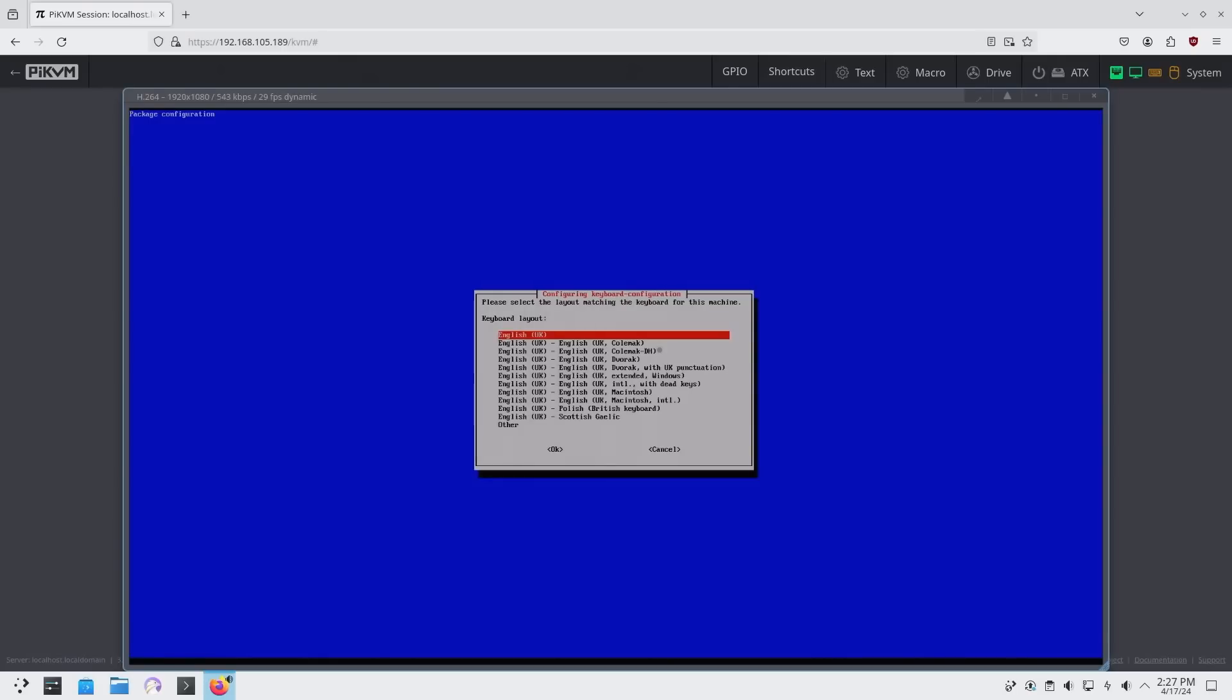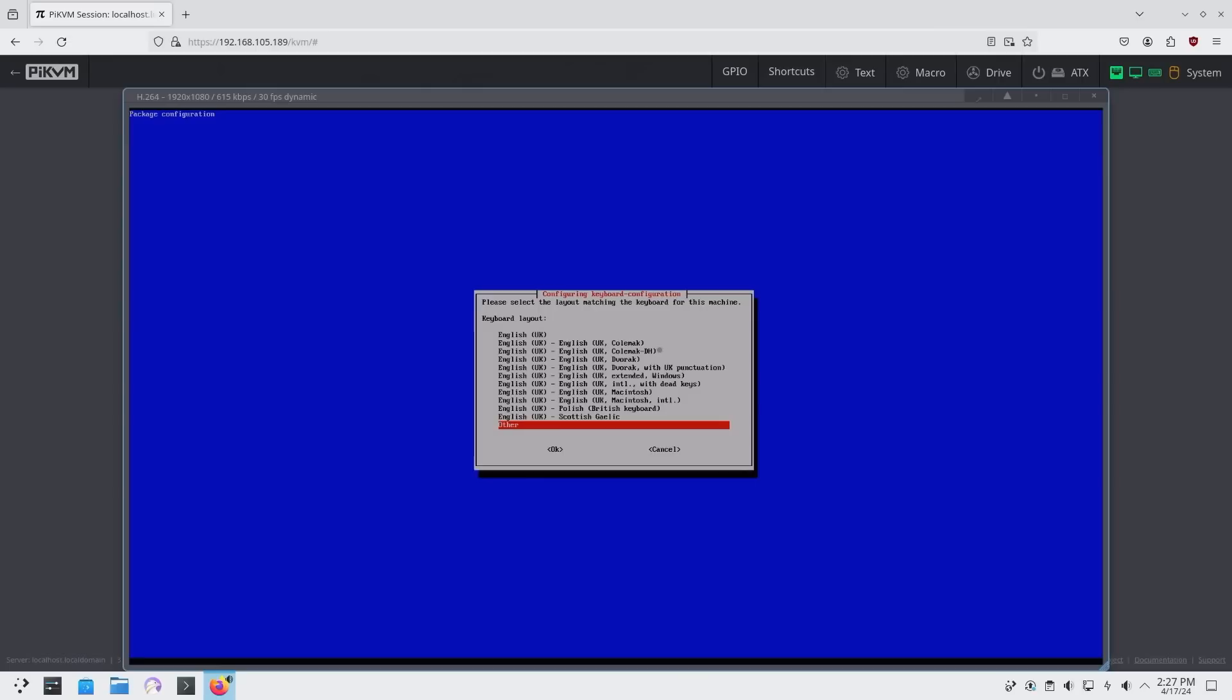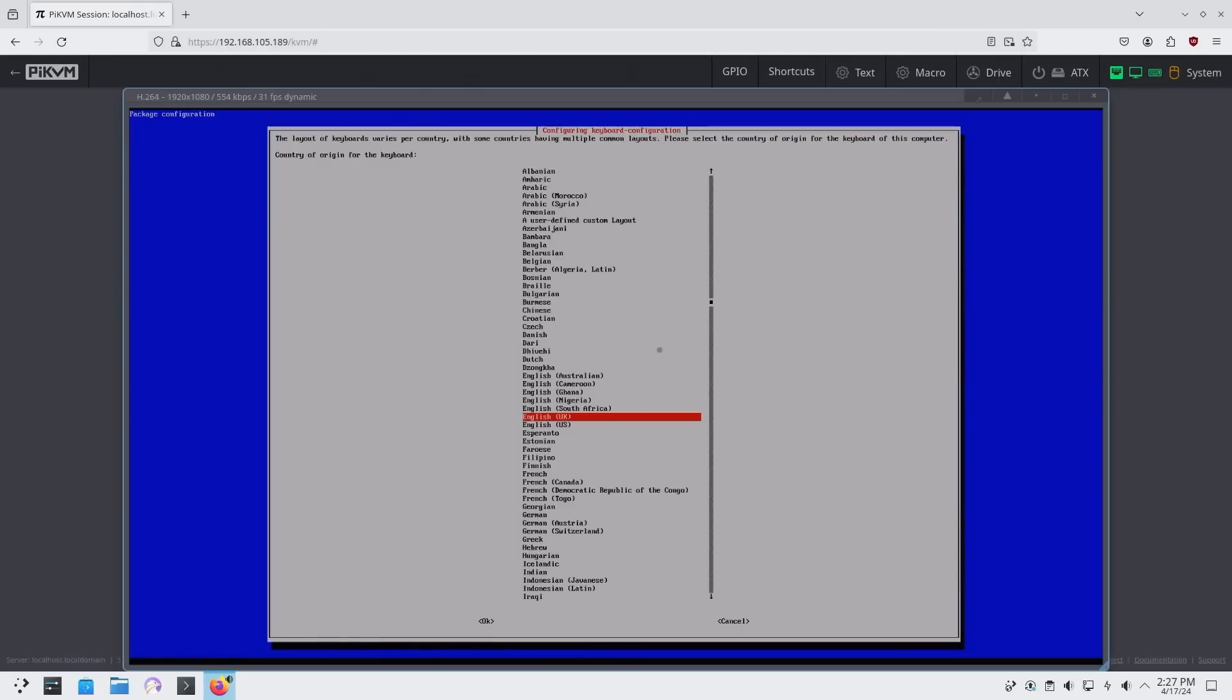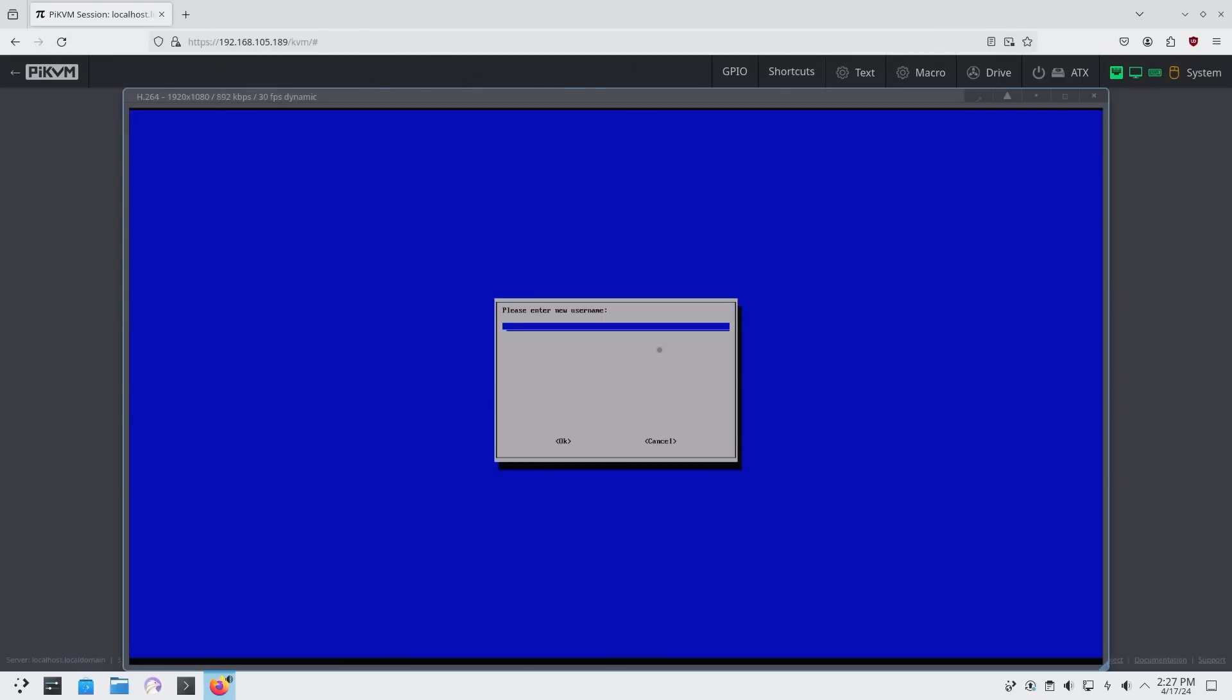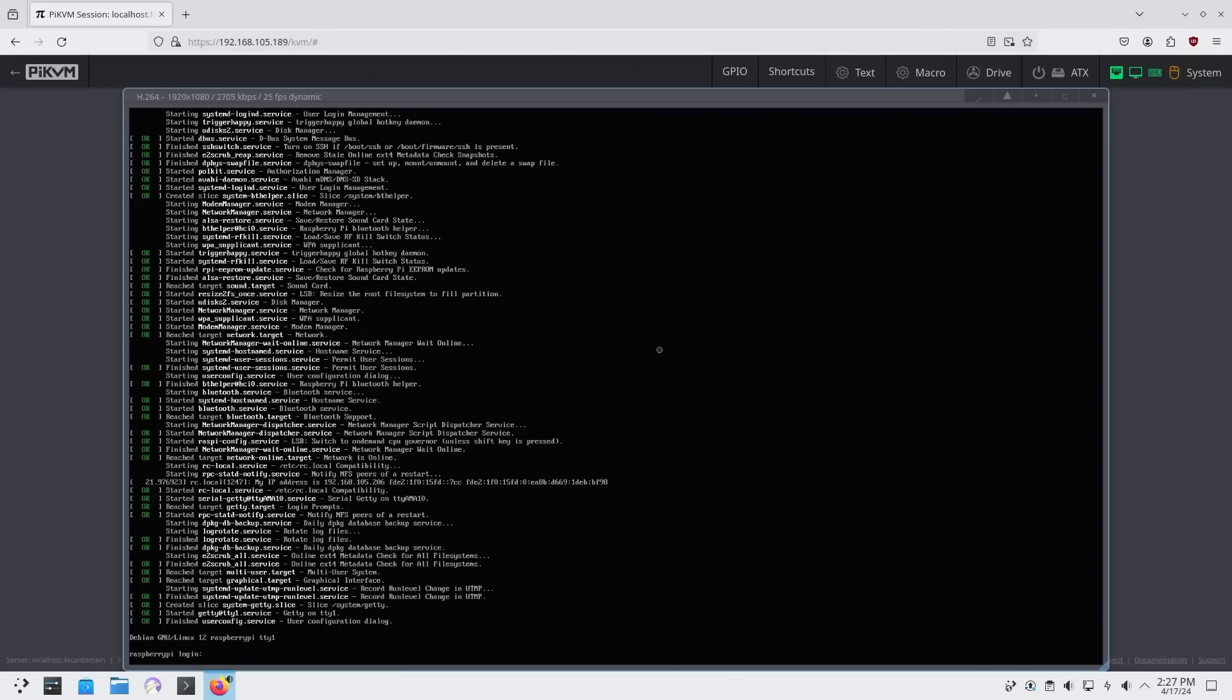This is the first time it's booting into the Raspberry Pi, so it's going to ask you to change your language, keyboard layout. In my case, I'm going to go into United States. Username doesn't matter too much, because to log into Proxmox you will be using root. But I am going to create something just for my username.